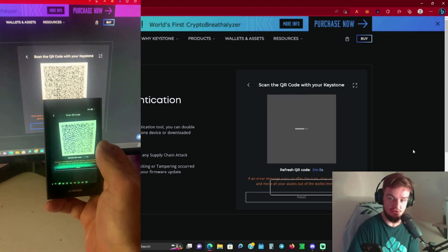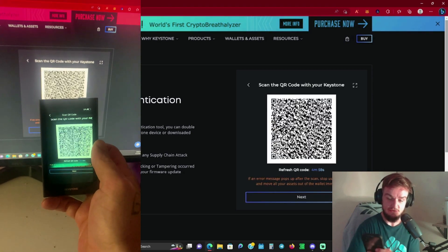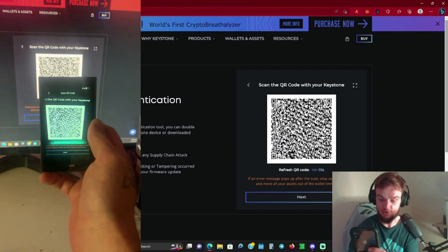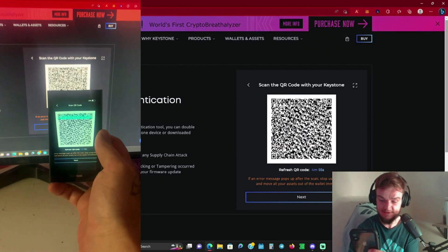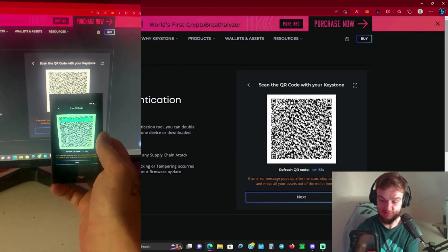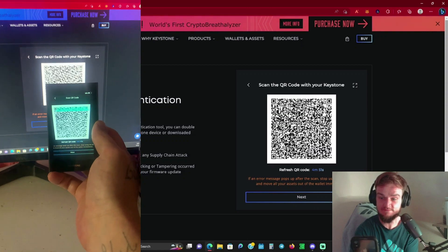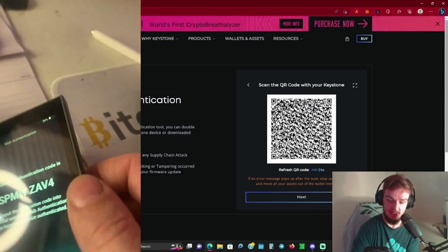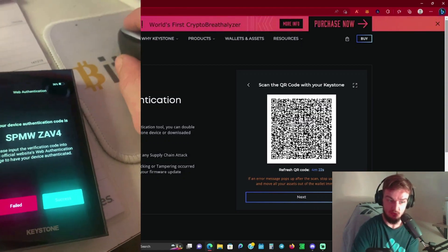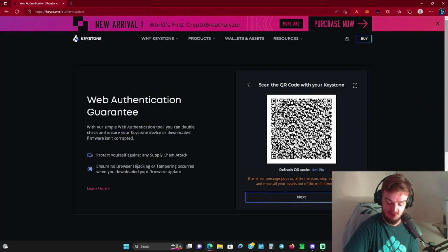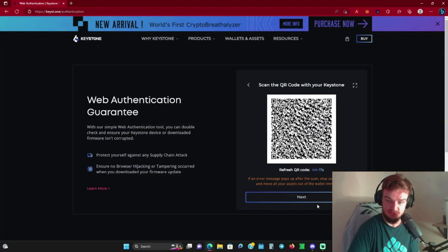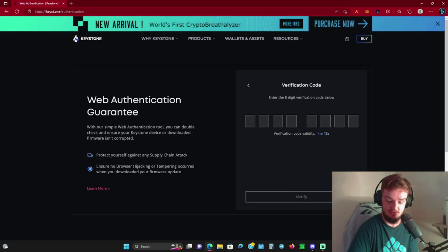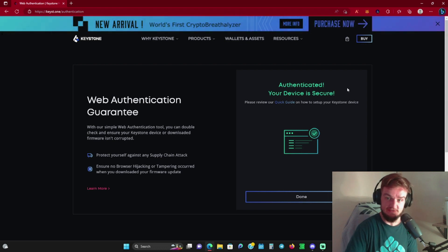Inside your Keystone wallet where it says 'scan QR code,' you're going to hit that button. Then right here where it says 'start authentication,' you're going to click that and hold your hardware wallet up to this, let it scan for a couple of minutes, and it'll show progress on the screen. When it's done it's going to spit out a code on your hardware device.